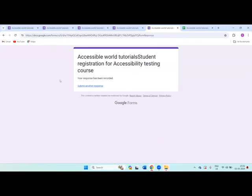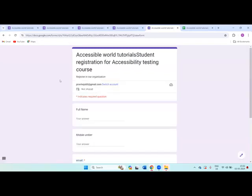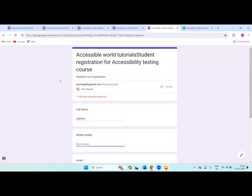Now I will write one more student details. Submit another response. I'm writing full name as Lakshmi.